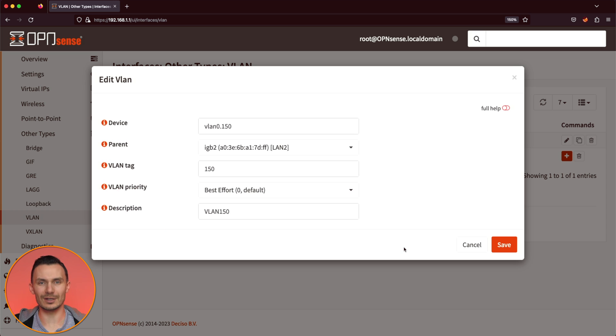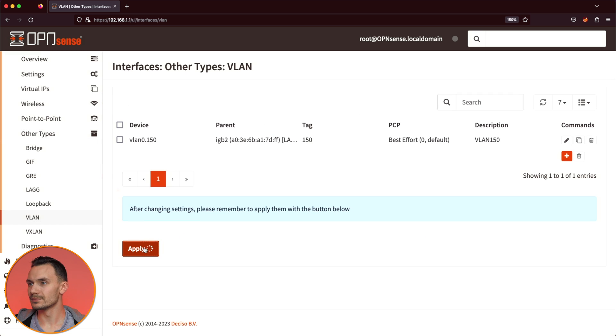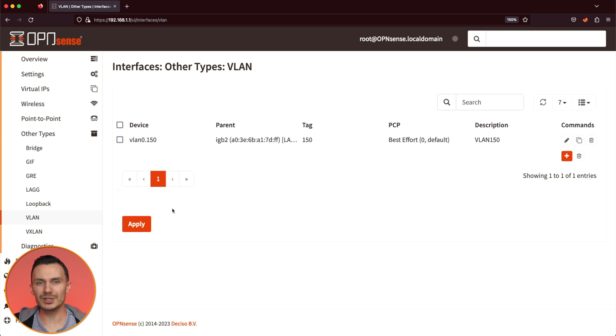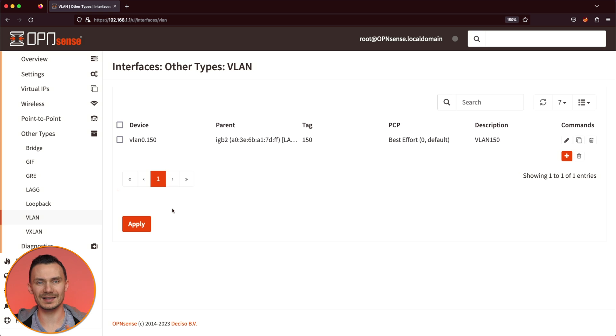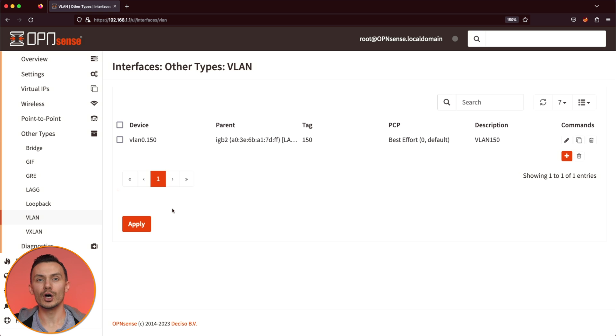To finish making the interface, click Save, and then Apply. The next steps will be pretty much a repeat of what we just did for creating a basic network. Because of that, we will cover this section quicker than before. First, return to Interfaces, then Assignments.